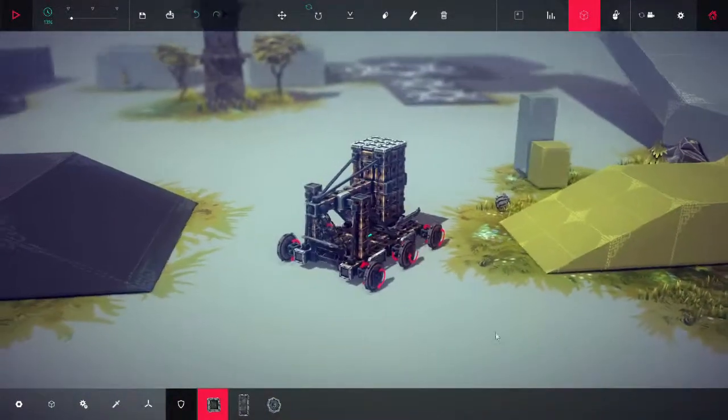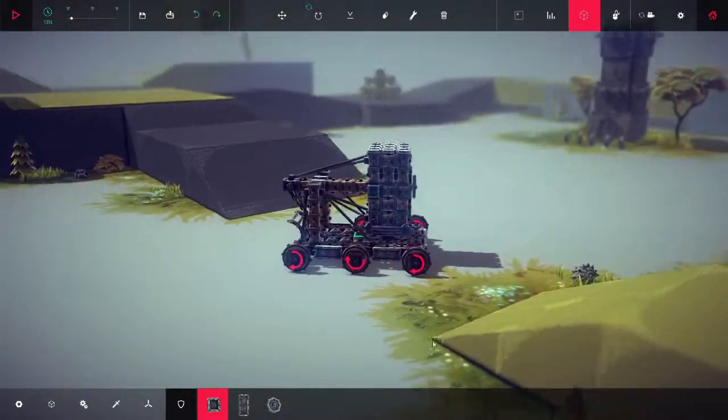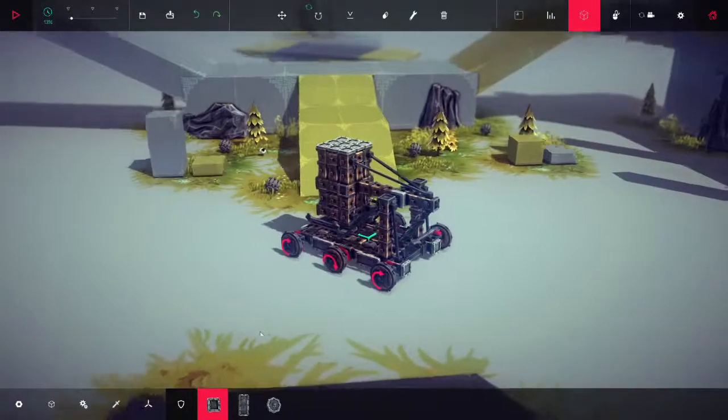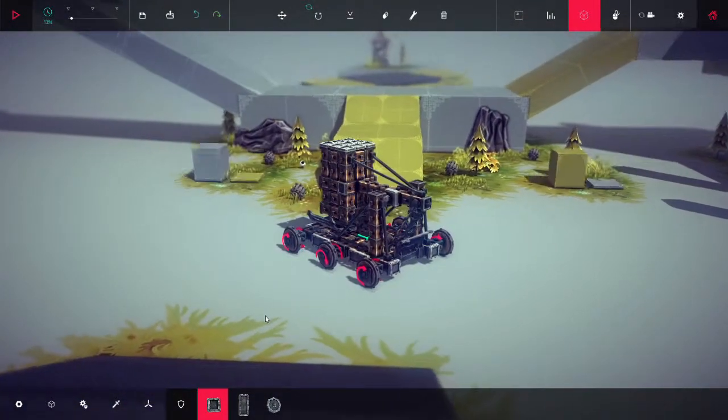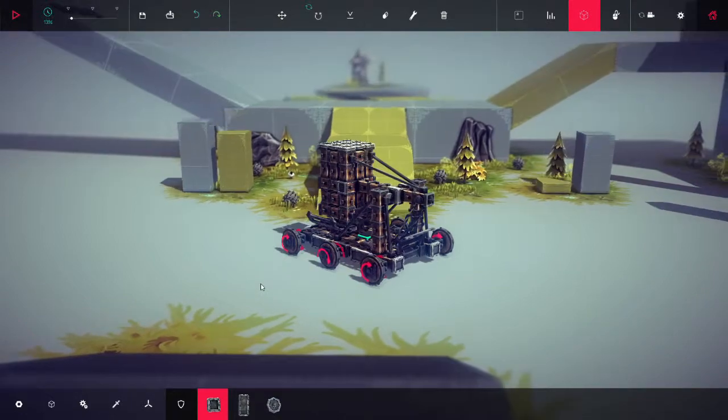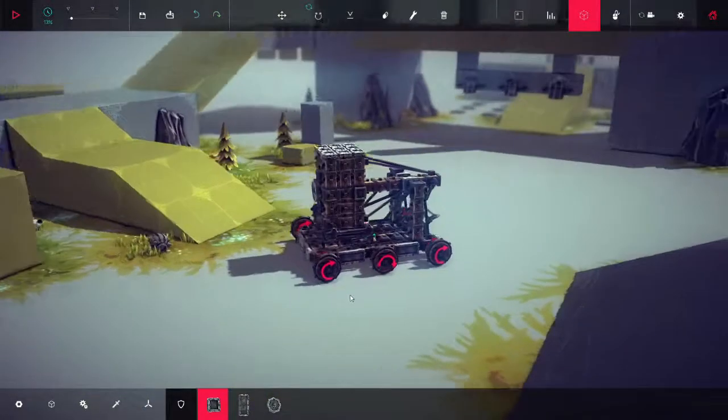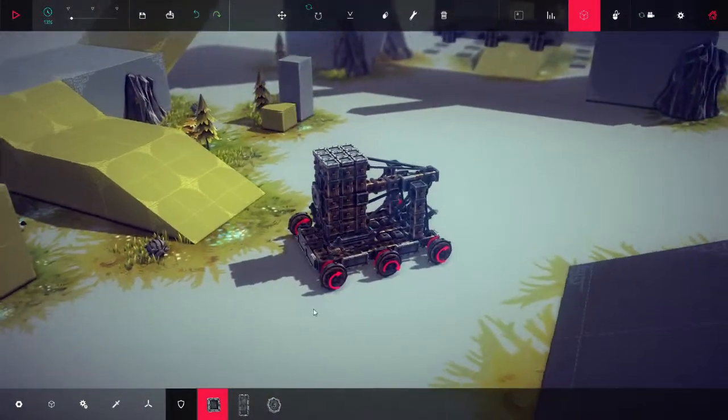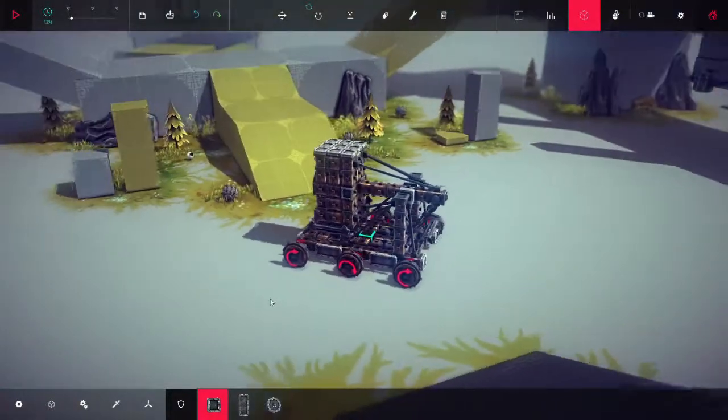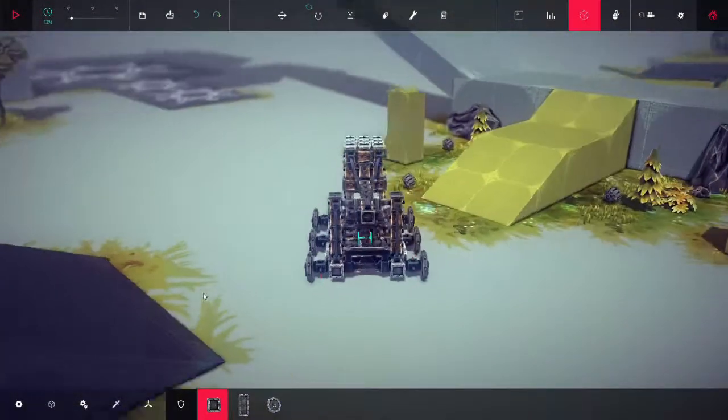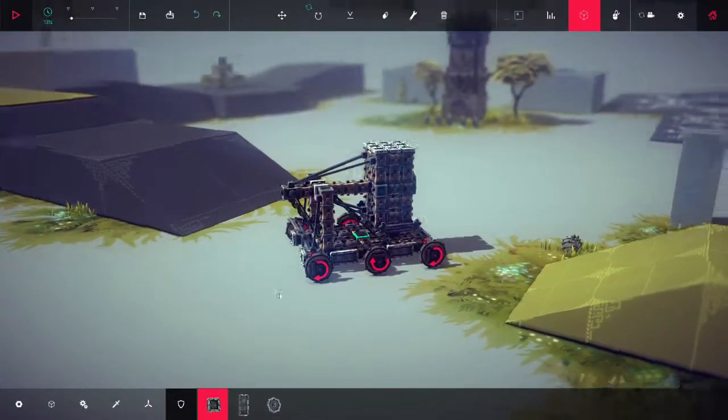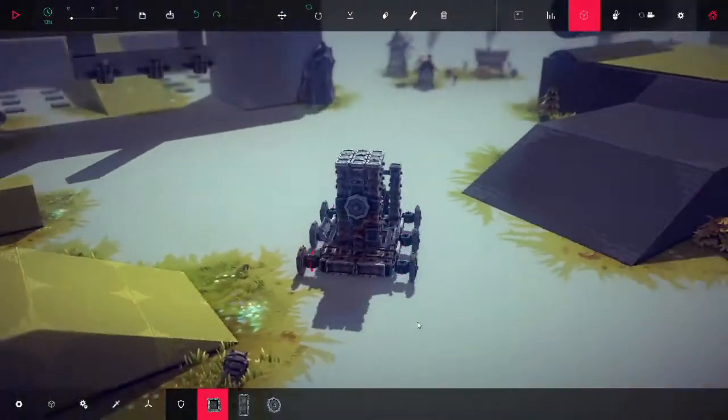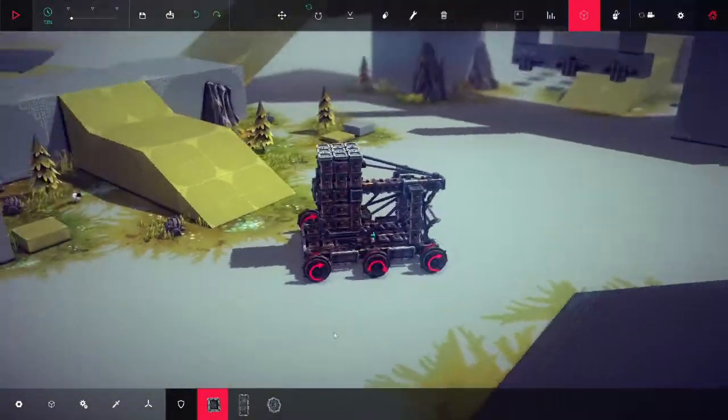This one I call the Banhammer. That's right. As a mod in several Twitch channels, there's nothing more satisfying than justly banning a very annoying or simply rude user. So I decided I'm just going to make my favorite weapon in Besiege.